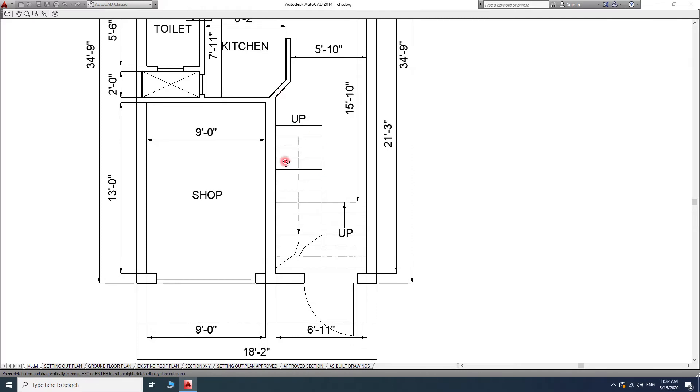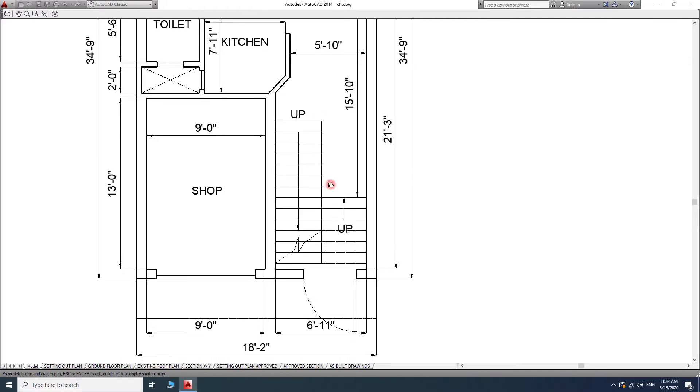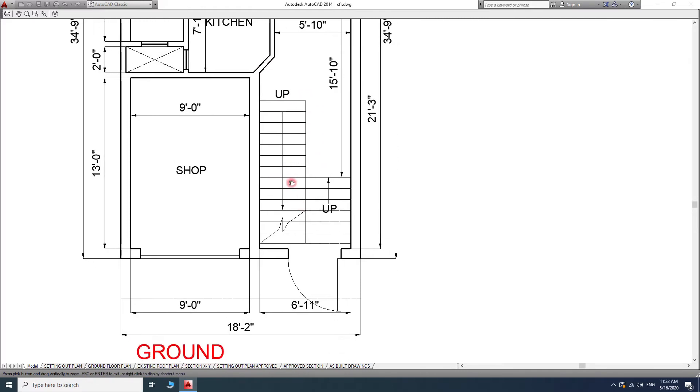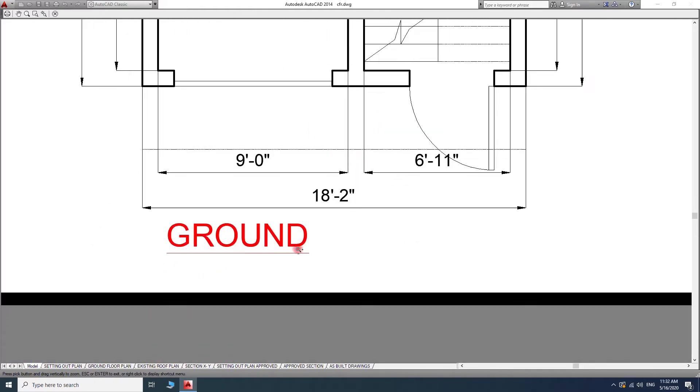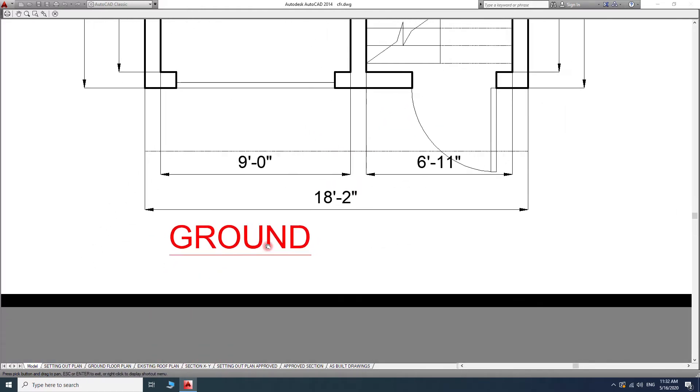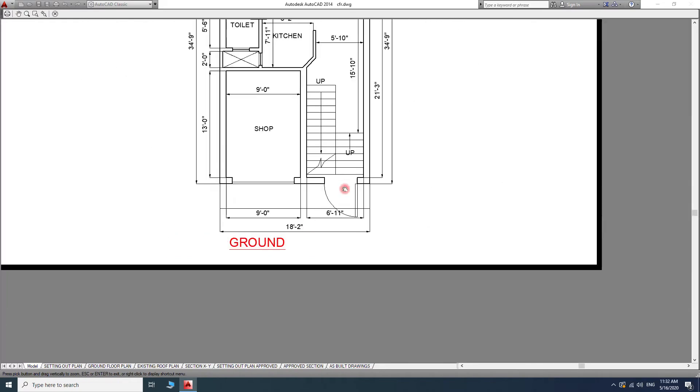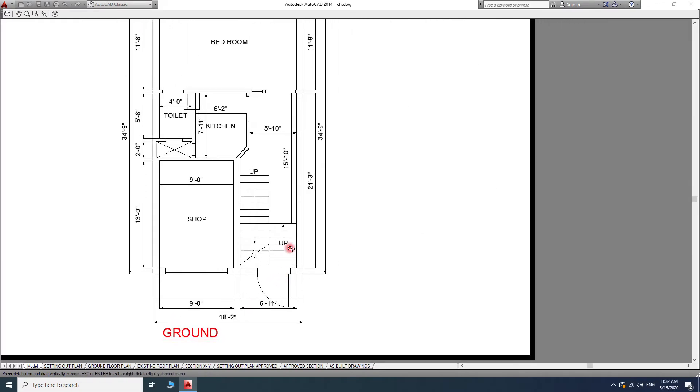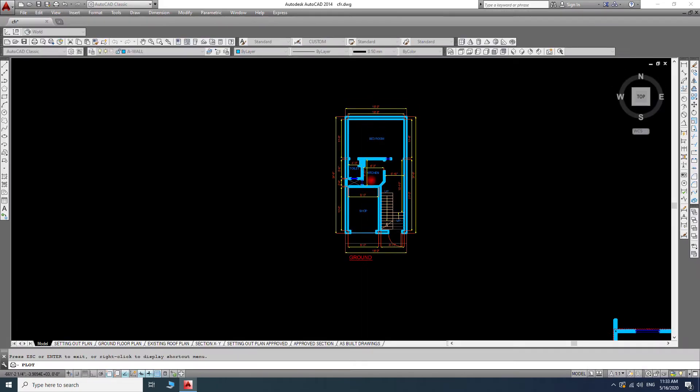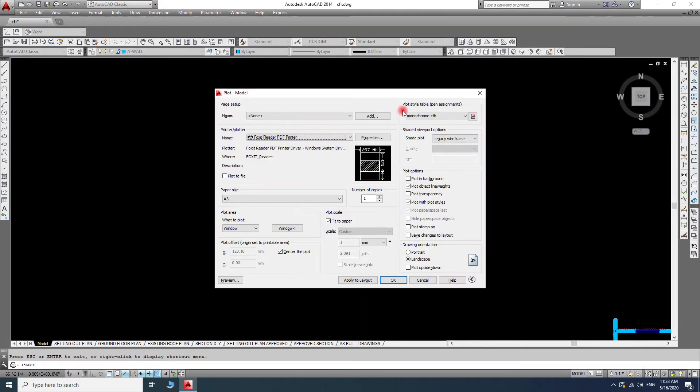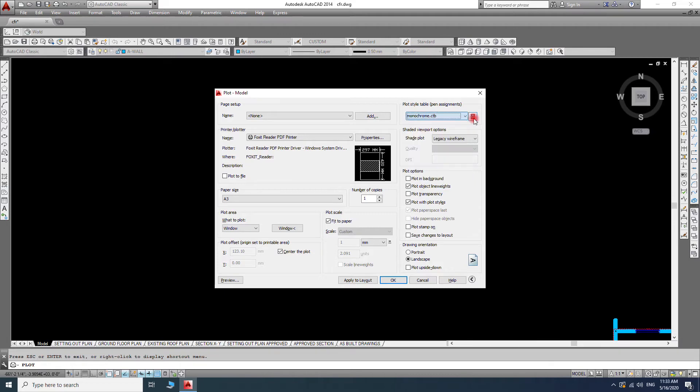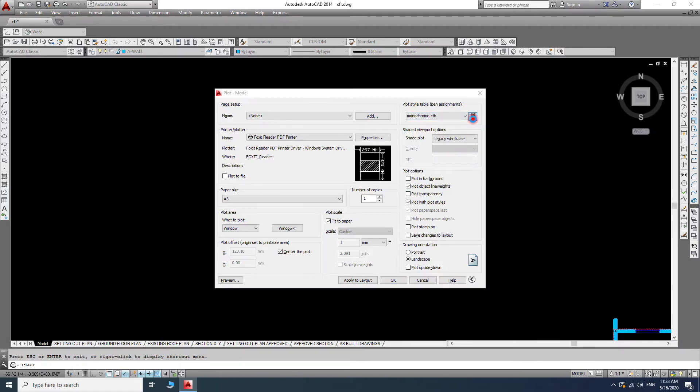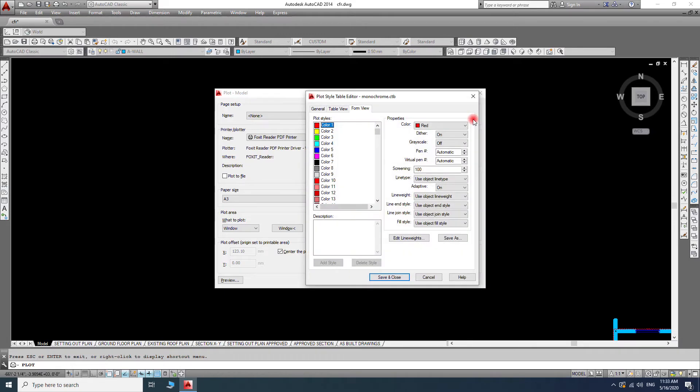I want to make this area or this staircase a different color, same like this ground. What we need to do first is go here because I chose monochrome, and we will go to settings by clicking the settings. Here you can see the form view.